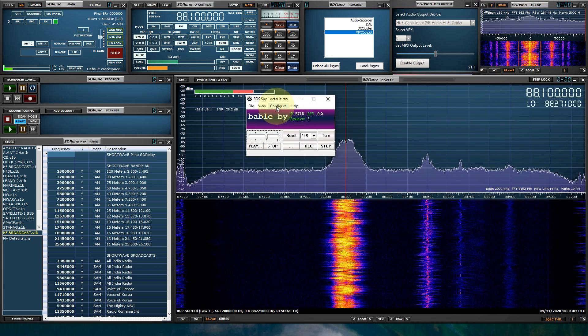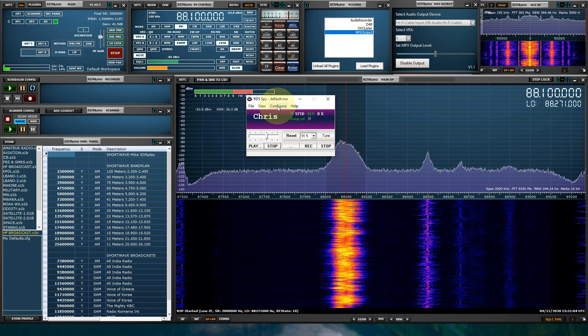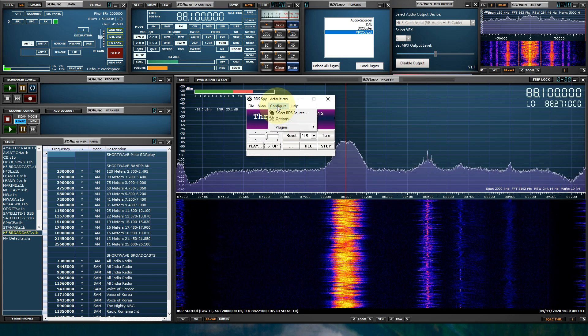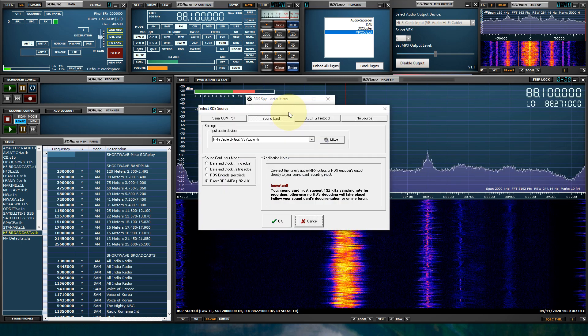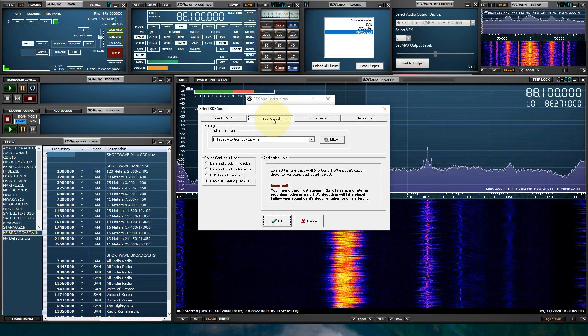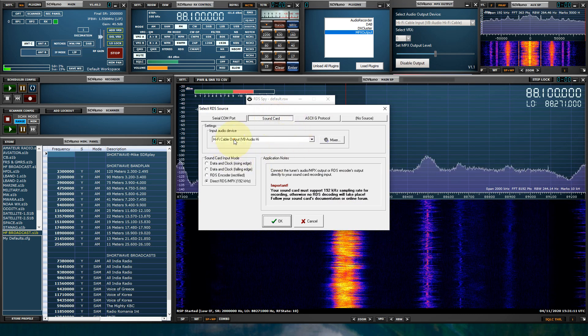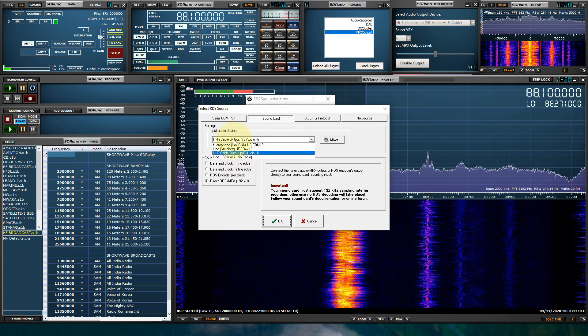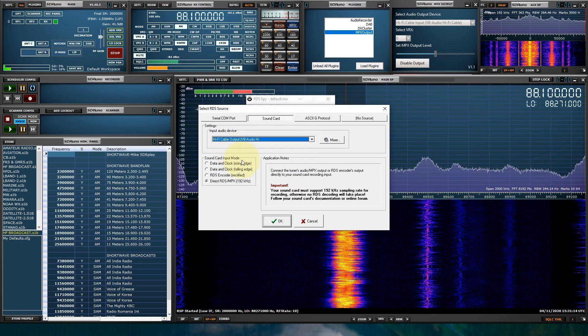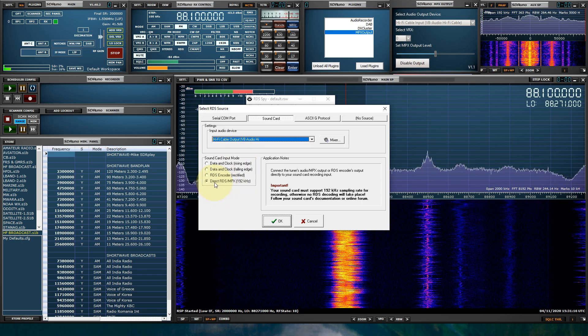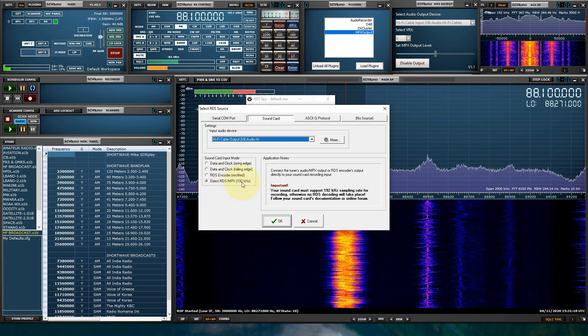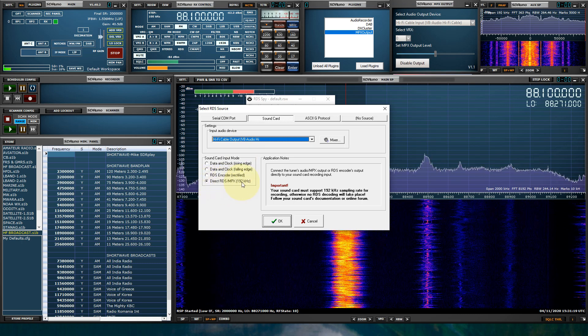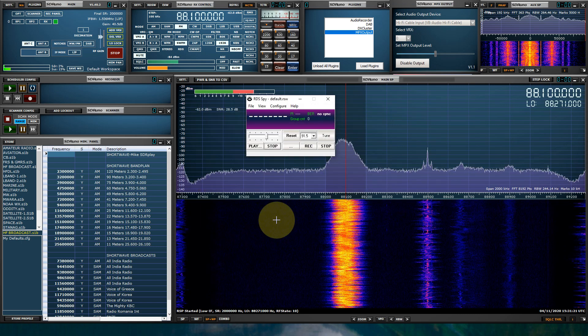And in RDS-SPY, let's just stop this. You're going to go to Configure, select RDS Source, click on the Sound Card tab. Select the virtual audio cable that you're using. And you have to click Direct RDS slash MPX 192 kHz and click OK.